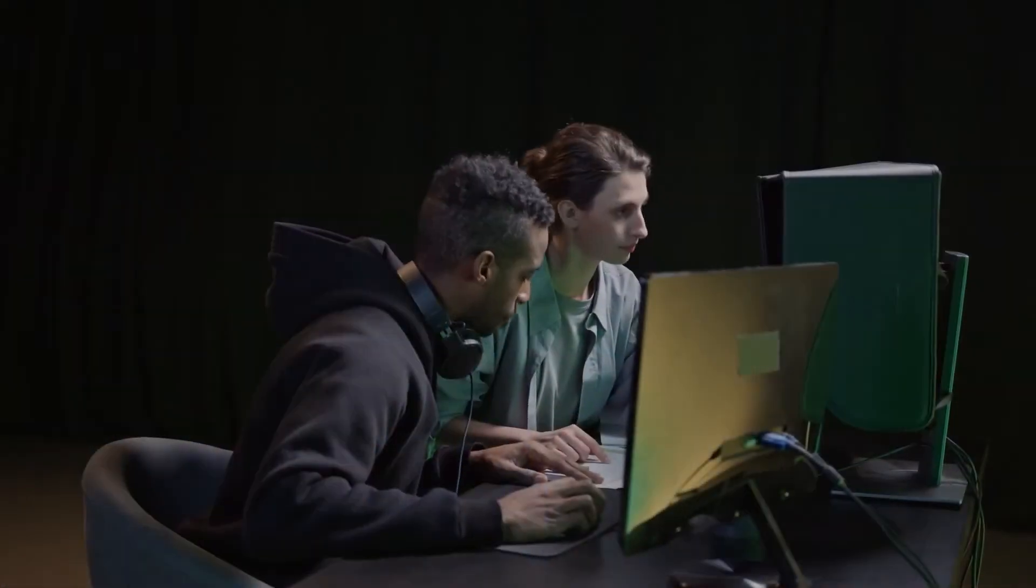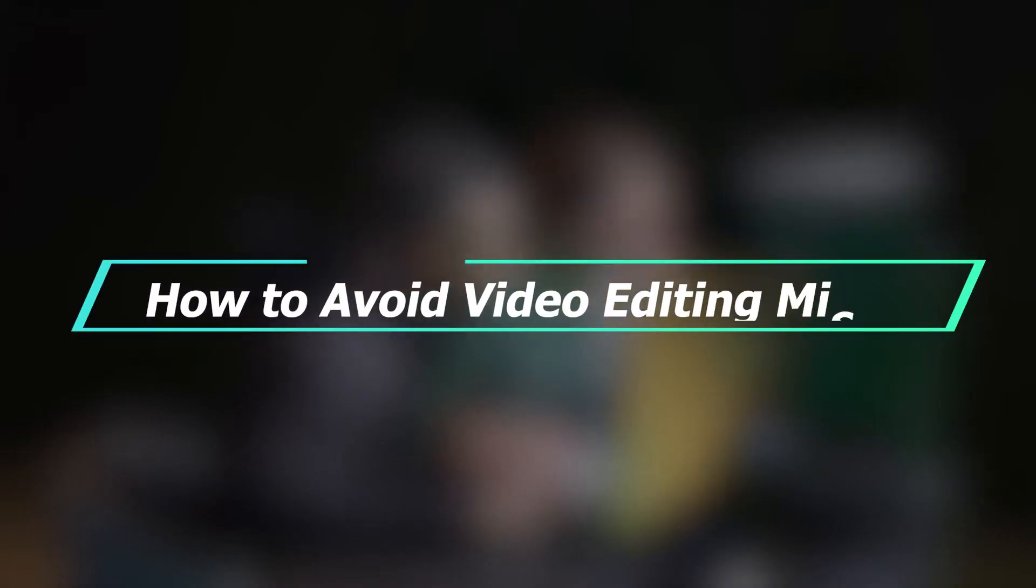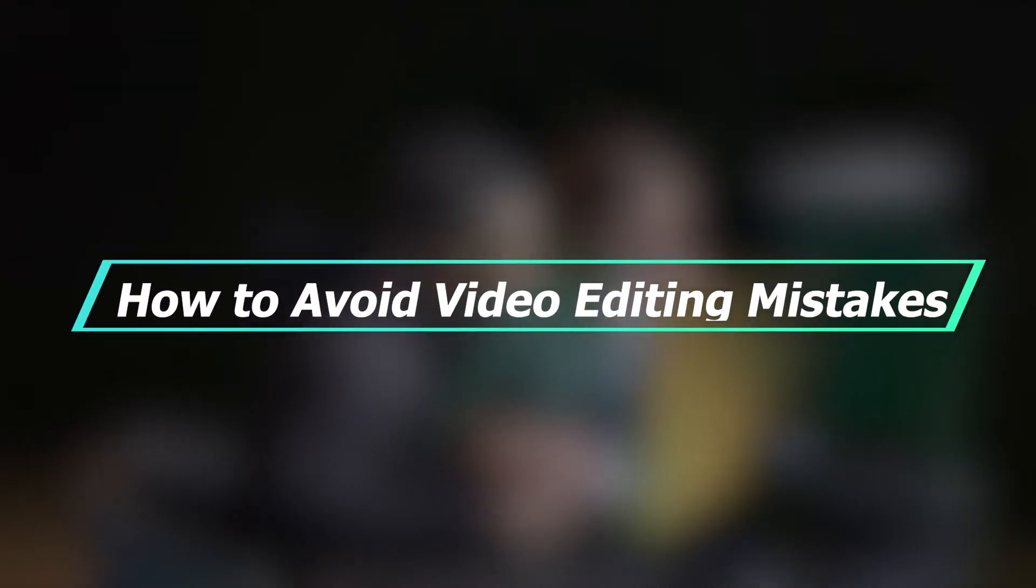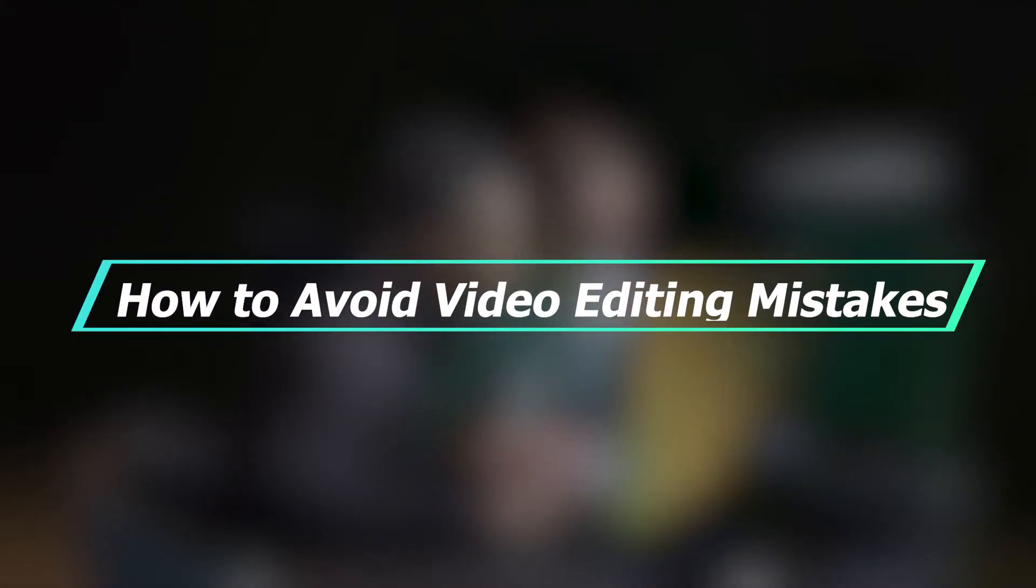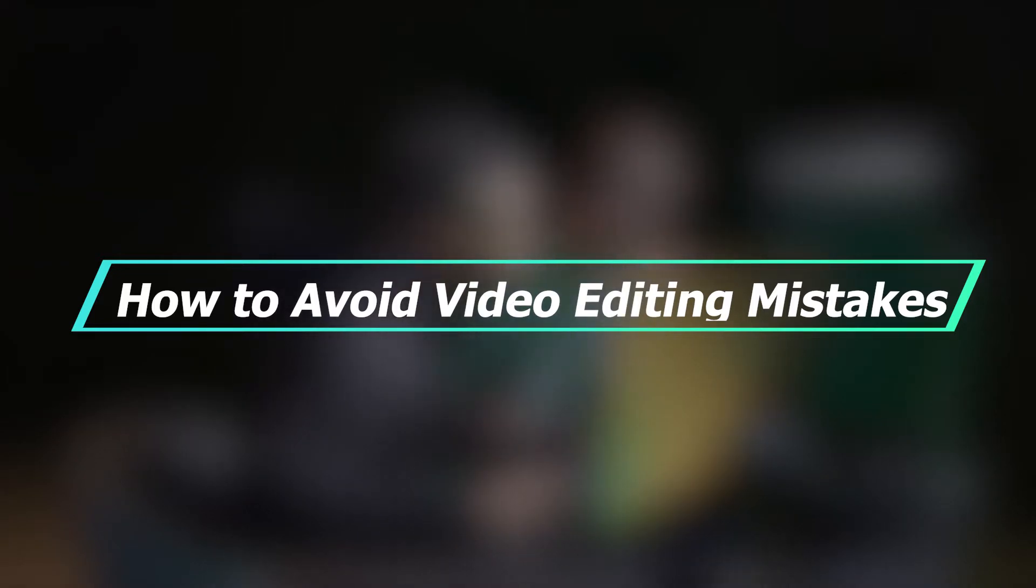As beginners, we all make mistakes when editing videos at some point because of the lack of editing skills. But don't worry, in today's tutorial, I'm gonna show you how to avoid three major video editing mistakes so that we can make good video edits.